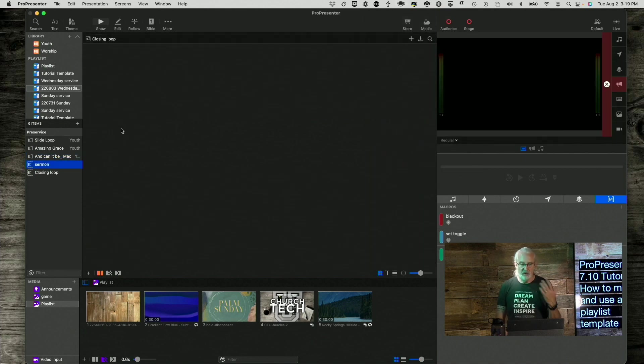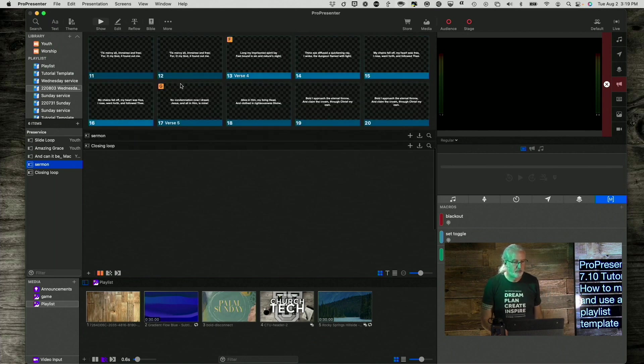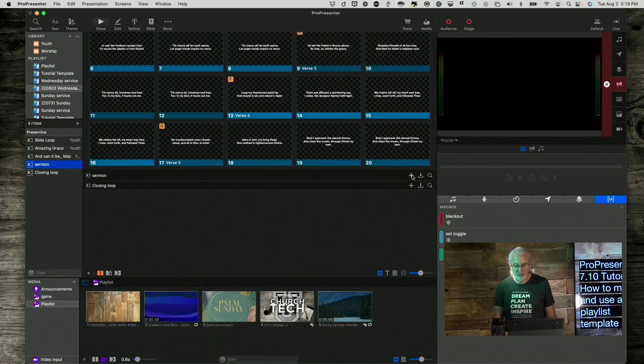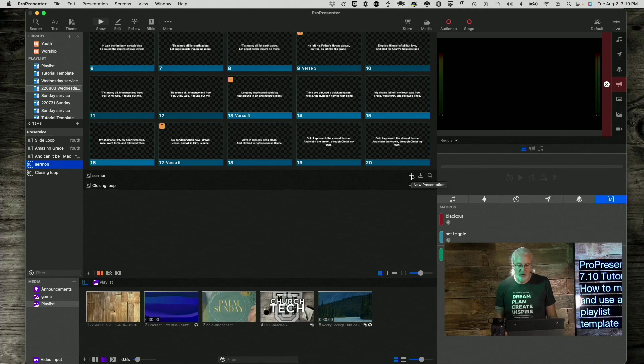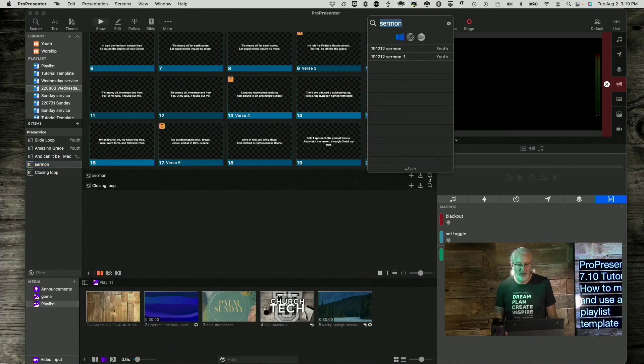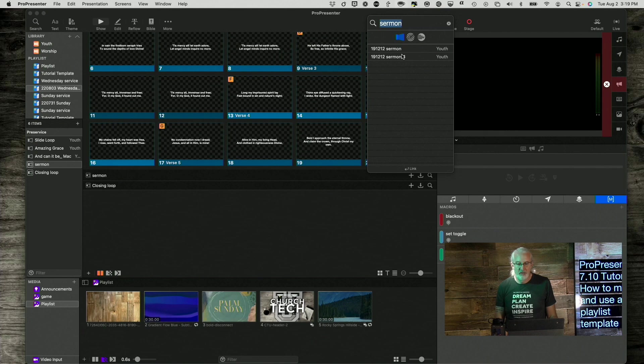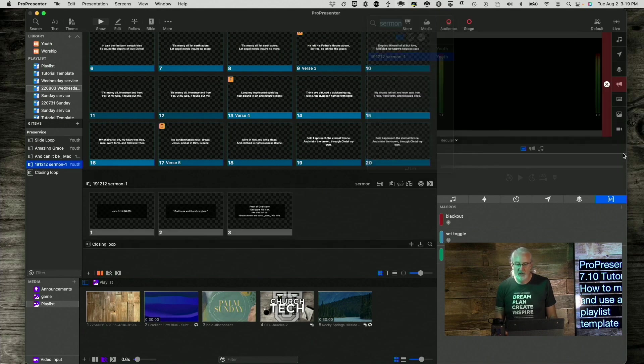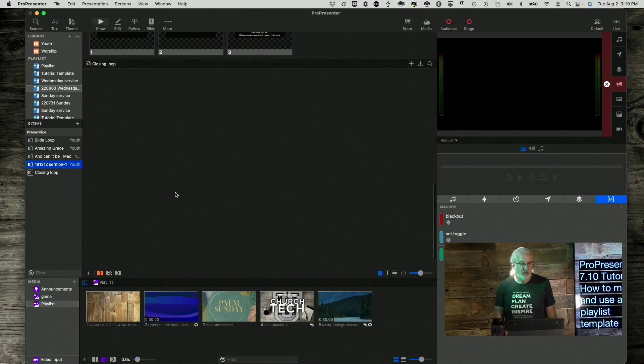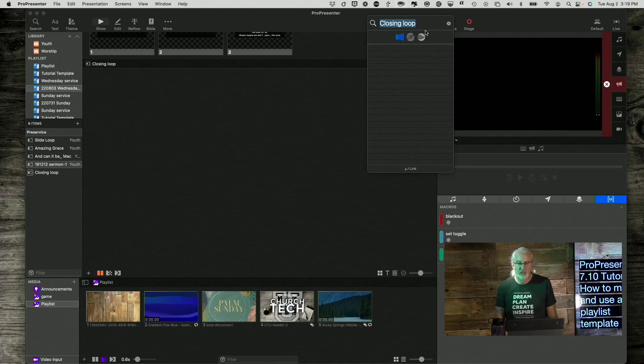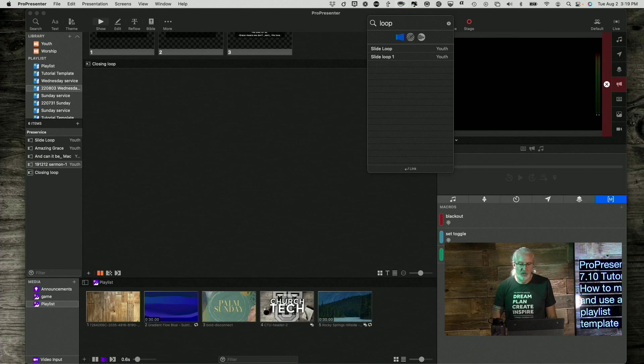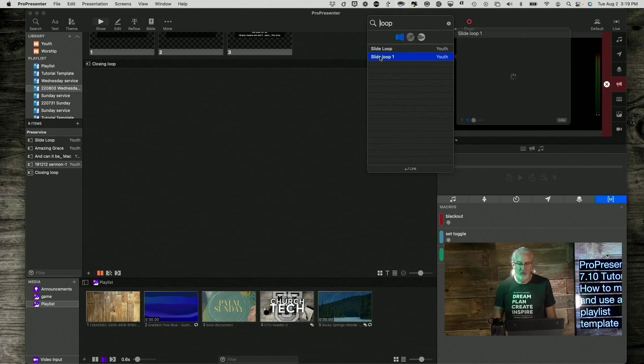Sermon. I could absolutely bring in my sermon. If I wanted to create it from scratch, one of those two things. I've already got one in here. So, let me go ahead and link that. So, that's in there, and now I can finish out with the closing loop. I think the one called loop one is the one I want. There we go.